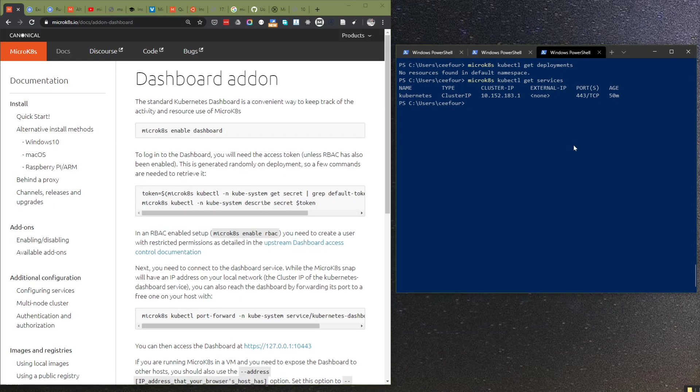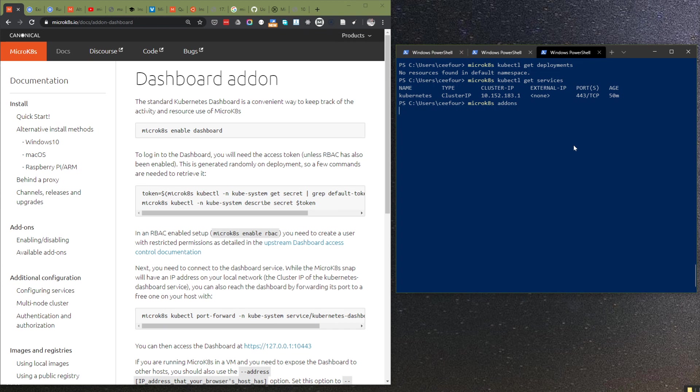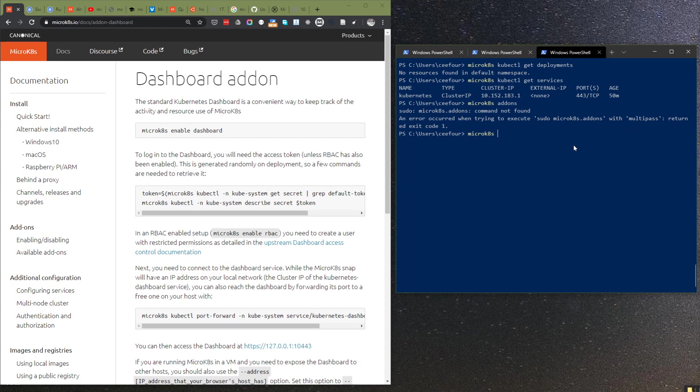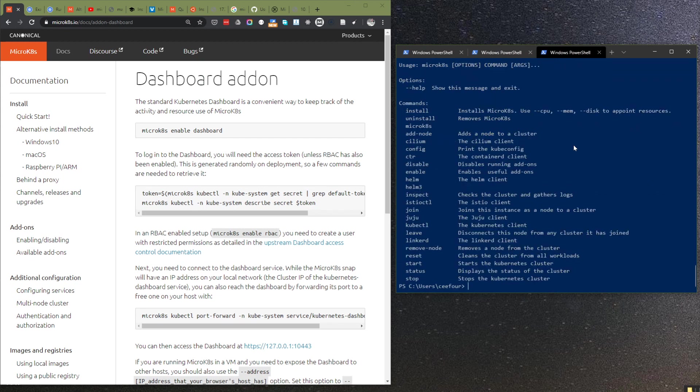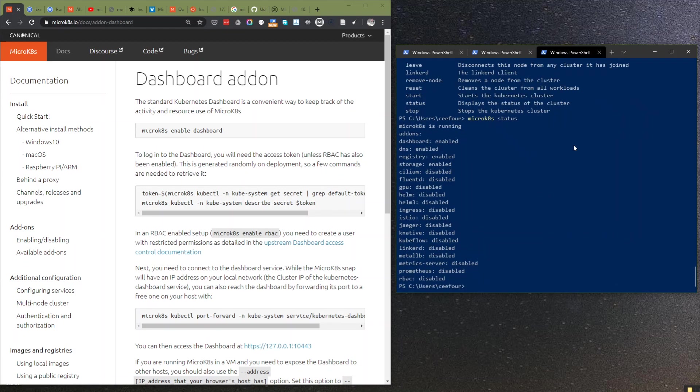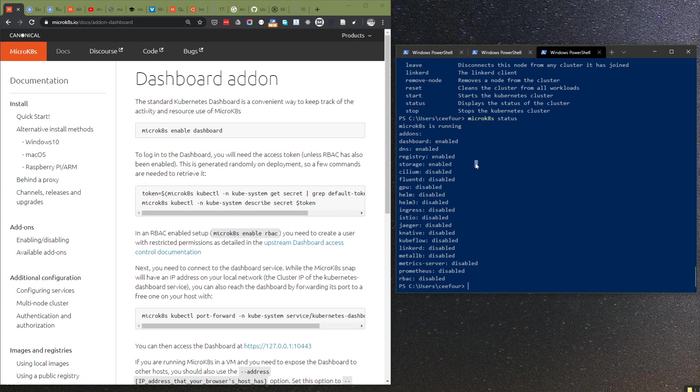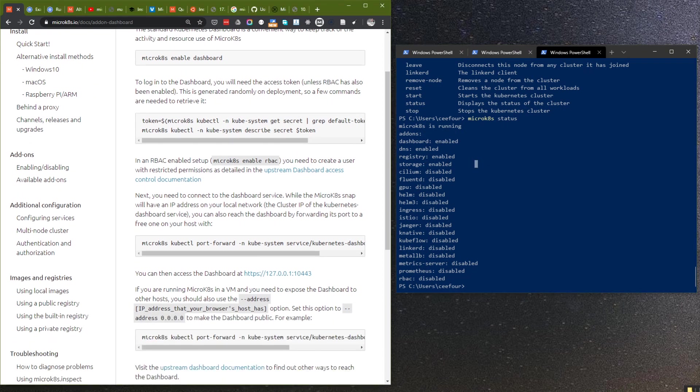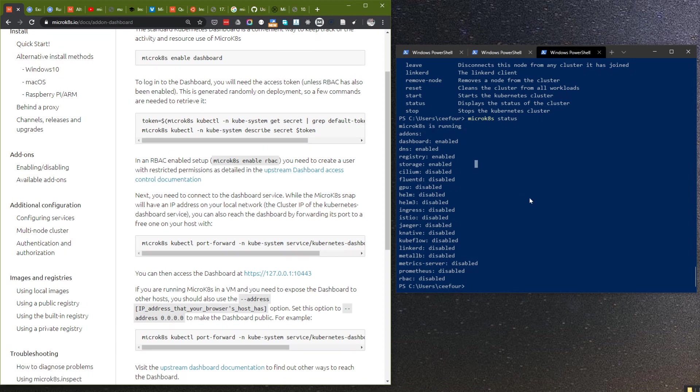Let me check if we have the dashboard add-ons. Let's see what commands to use. Oh, status. So we can see by status that if you are following the recommended tutorial, then the dashboard will be enabled.